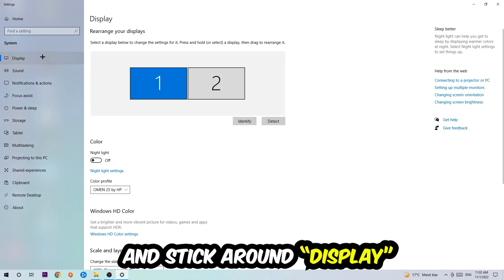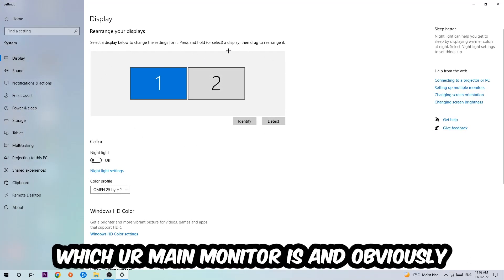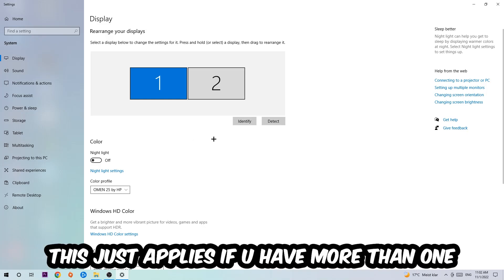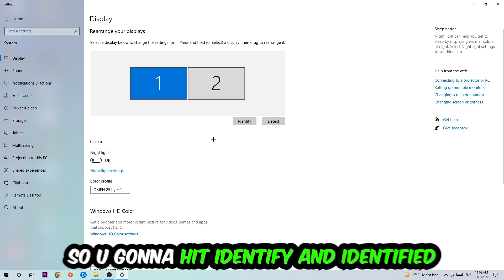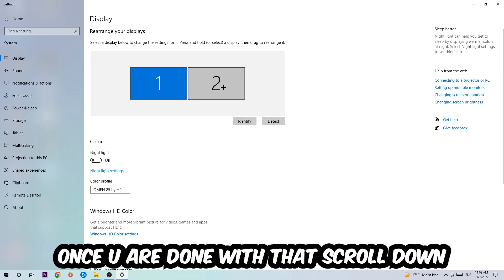The first step is to identify which your main monitor is, and this just applies if you have more than one. Hit Identify and identify it.